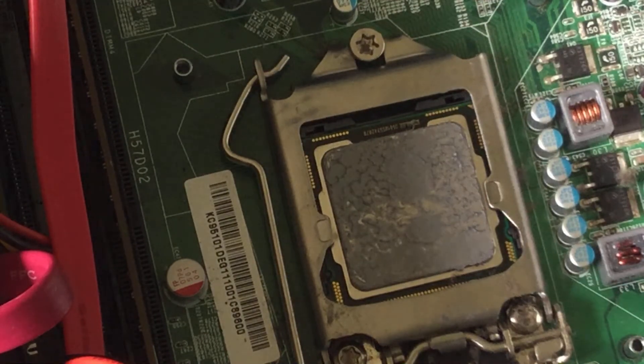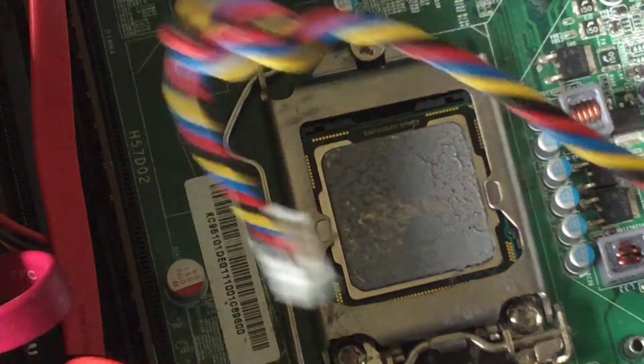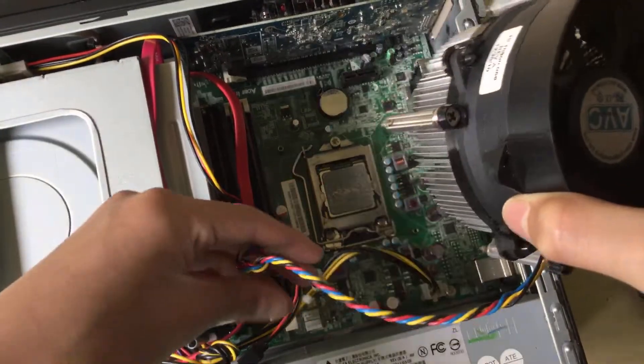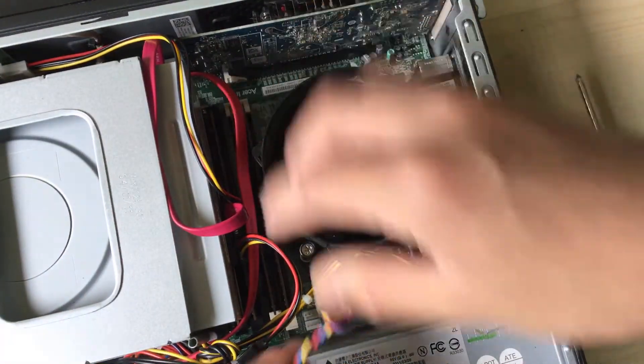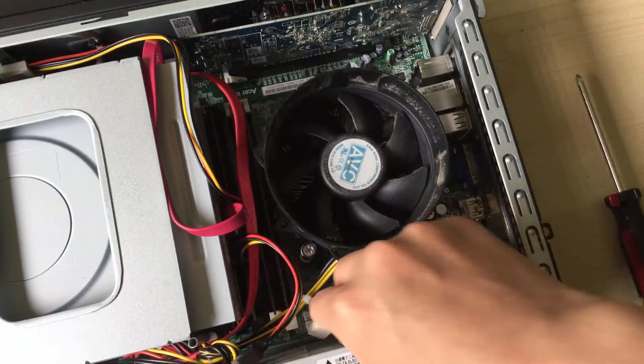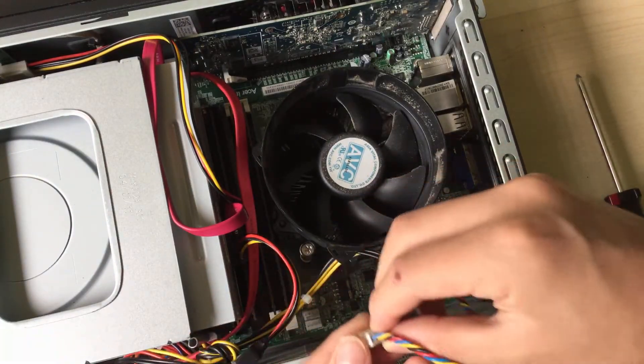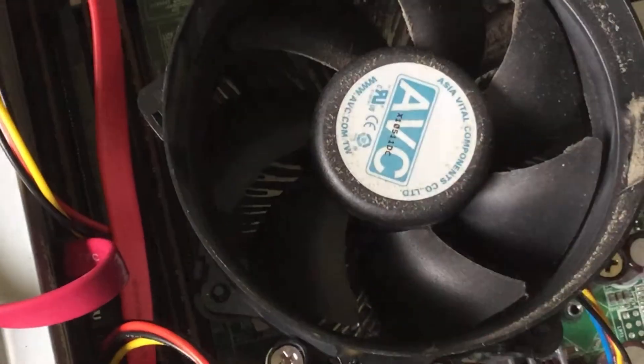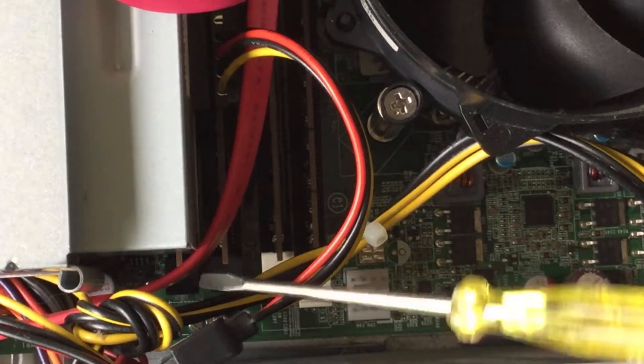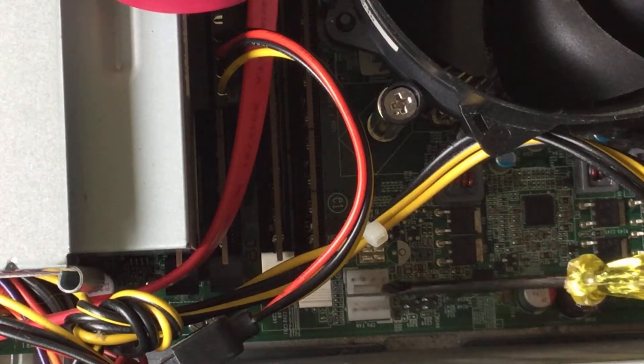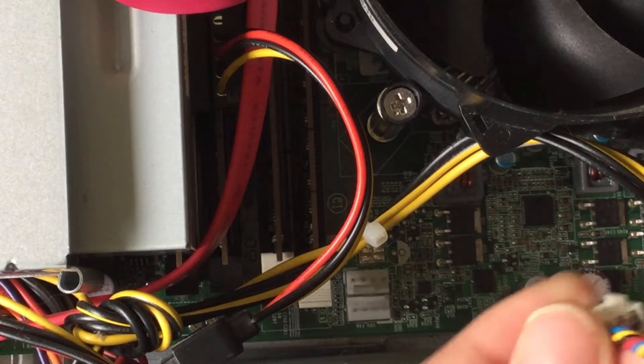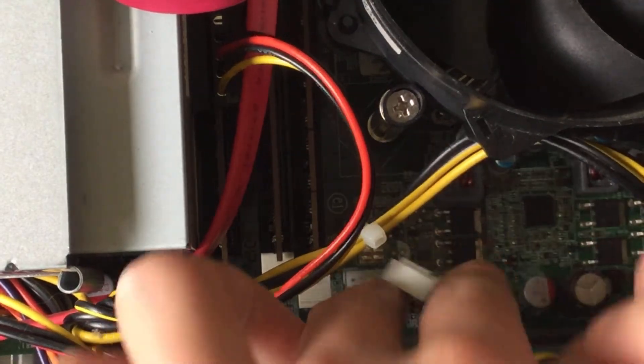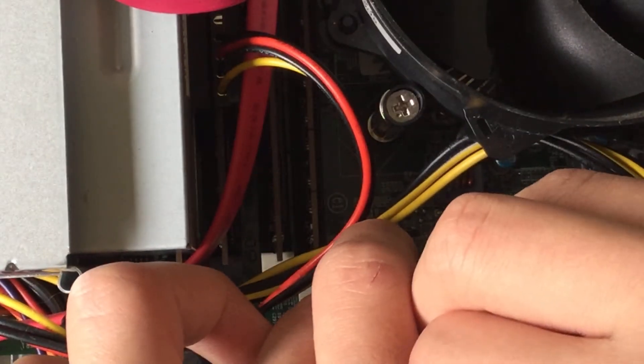Once that's done, you can put your fan back in. Reconnect the fan. Make sure you plug it in the right way. There's this little bar thing right here and these things right here. You want to line that up and make sure it's in all the way.